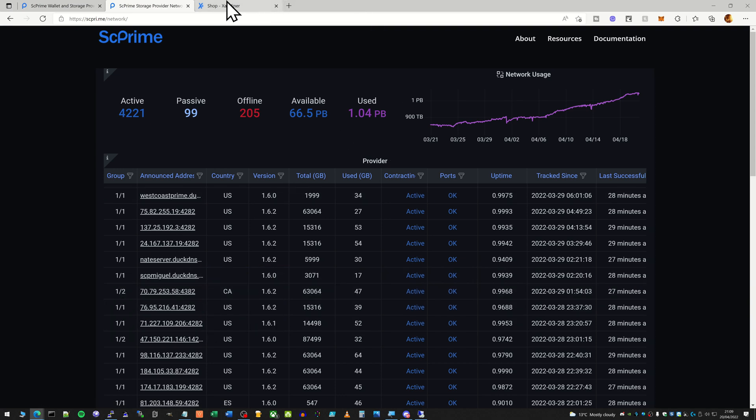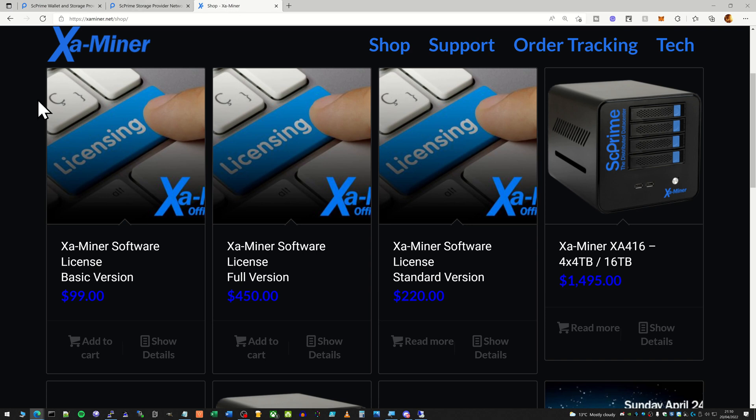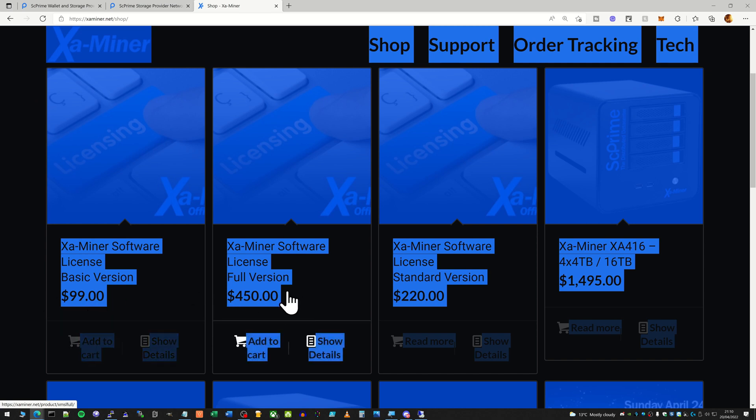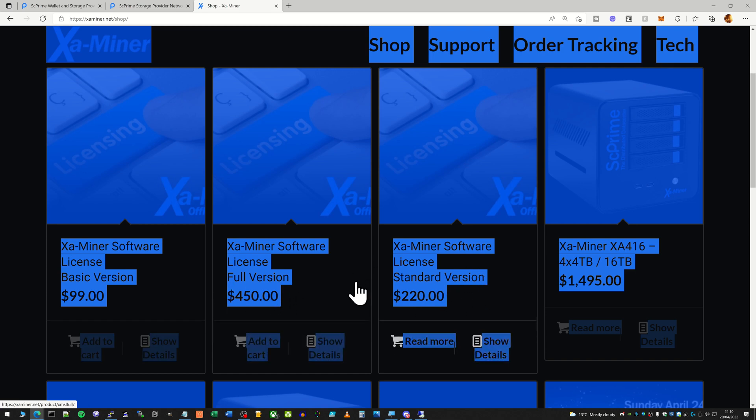So the next thing I want to talk about is the licensing. This all sort of kicked off as I was planning my holiday to Thailand, so I didn't really get around to investigating it fully. But basically it was announced a few weeks back on the Discord that you would have to purchase a license even if you had a DIY setup. So there's three different tiers of licensing and you can see the different prices here. I do wish they would change the font color because it's a bit ridiculous having blue font on a black background. Anyway, basic version starts at $99, full version $450, and a standard version at $220. I believe they're going to stop selling the standard version because no one's buying it basically.